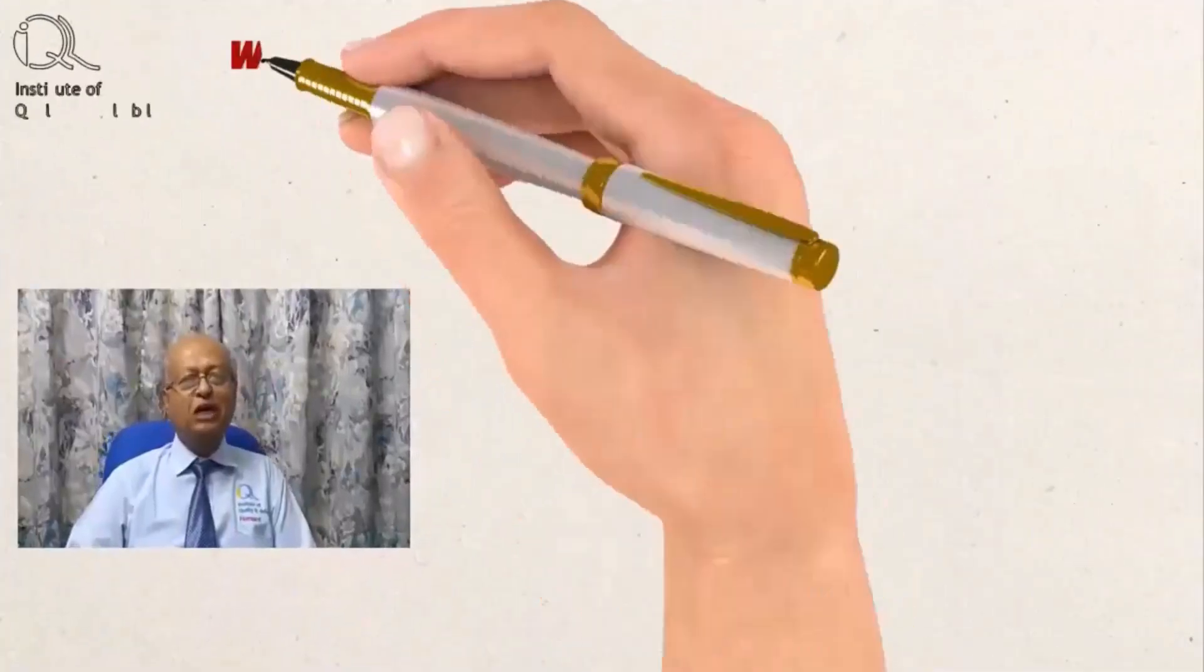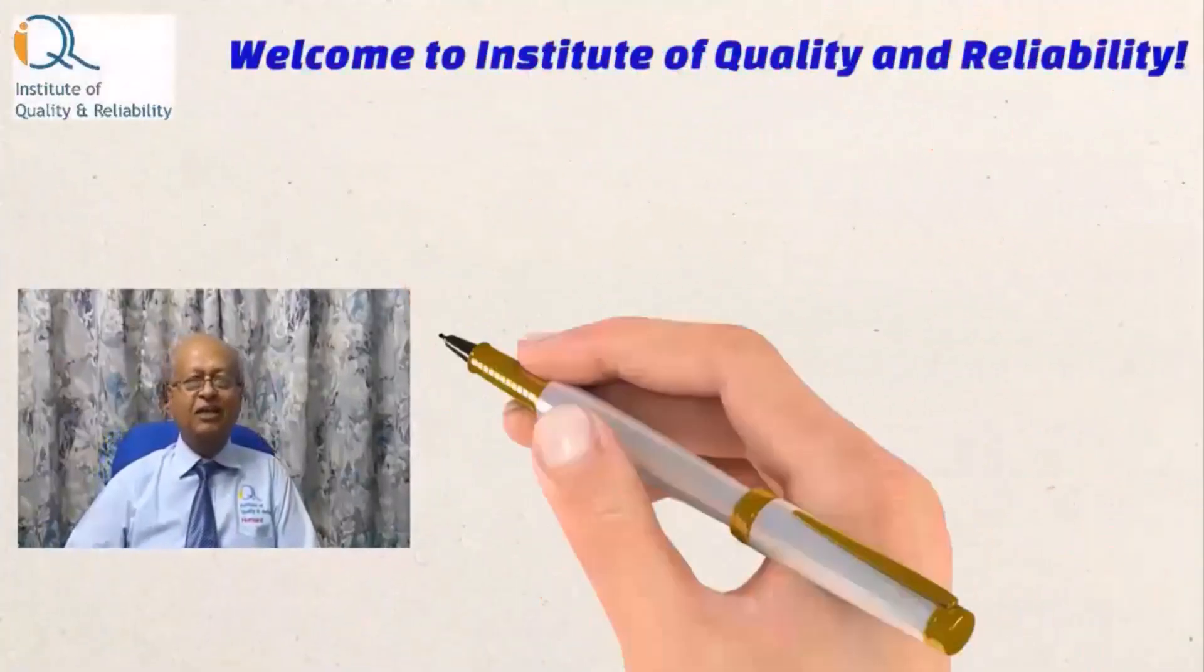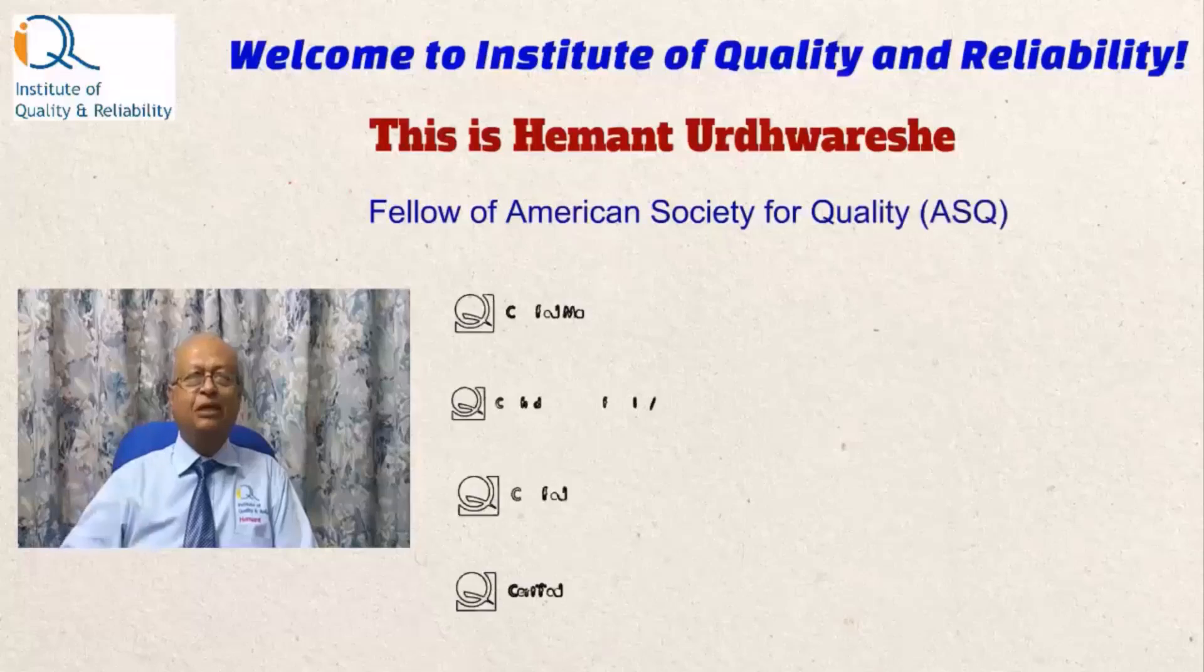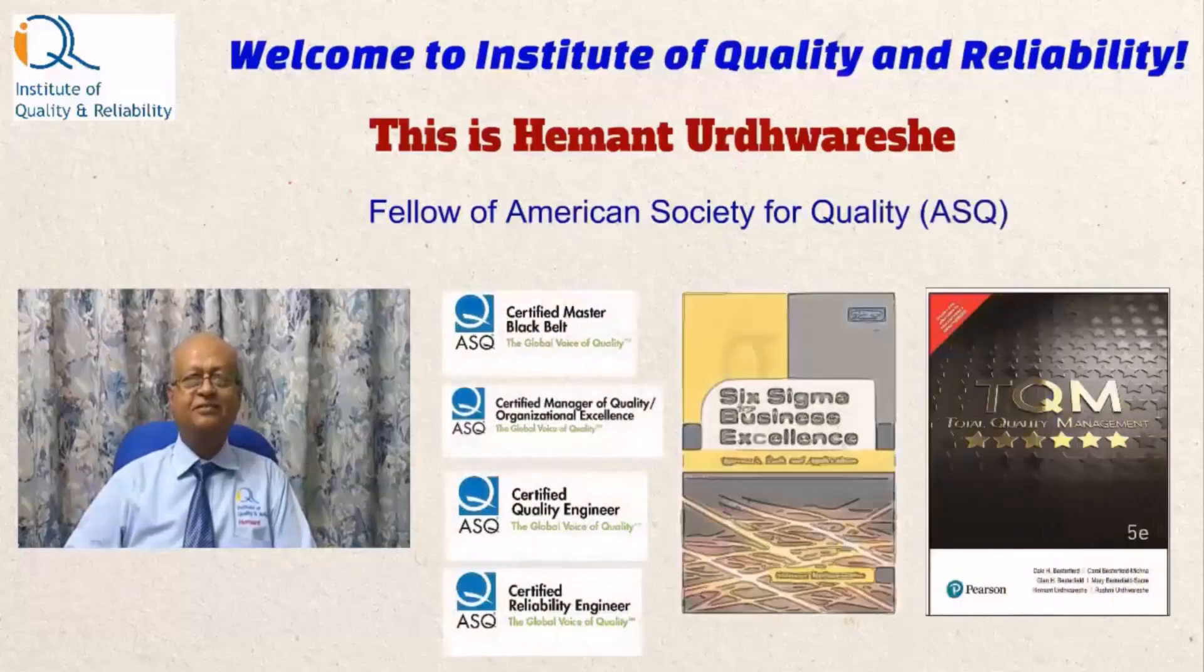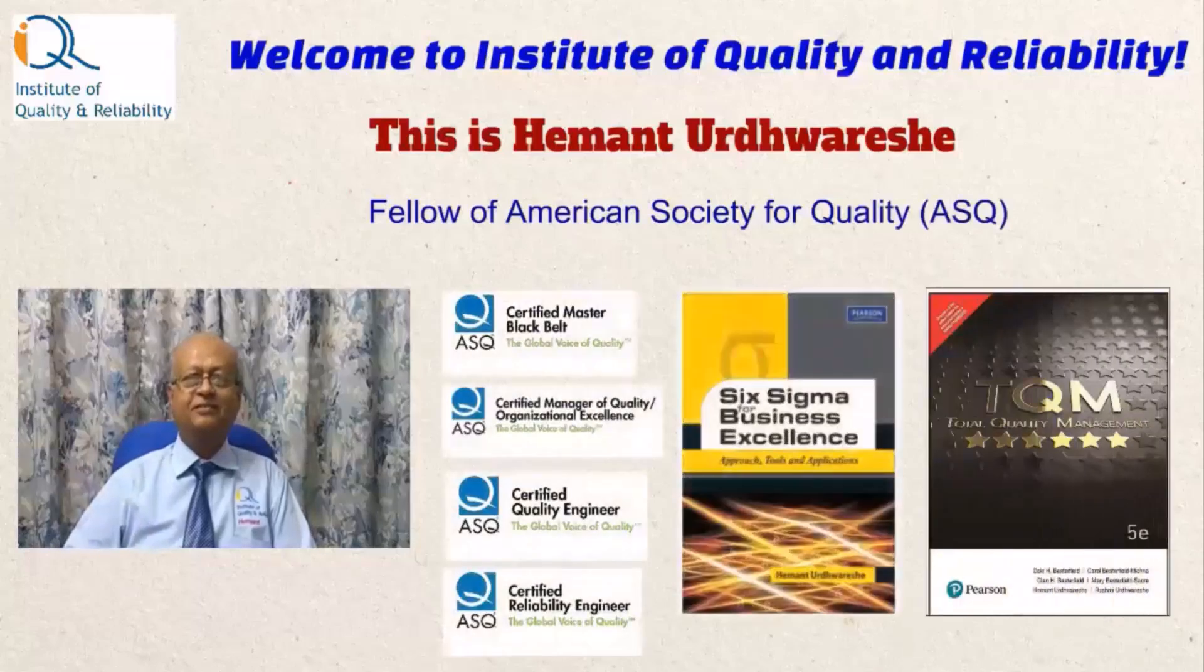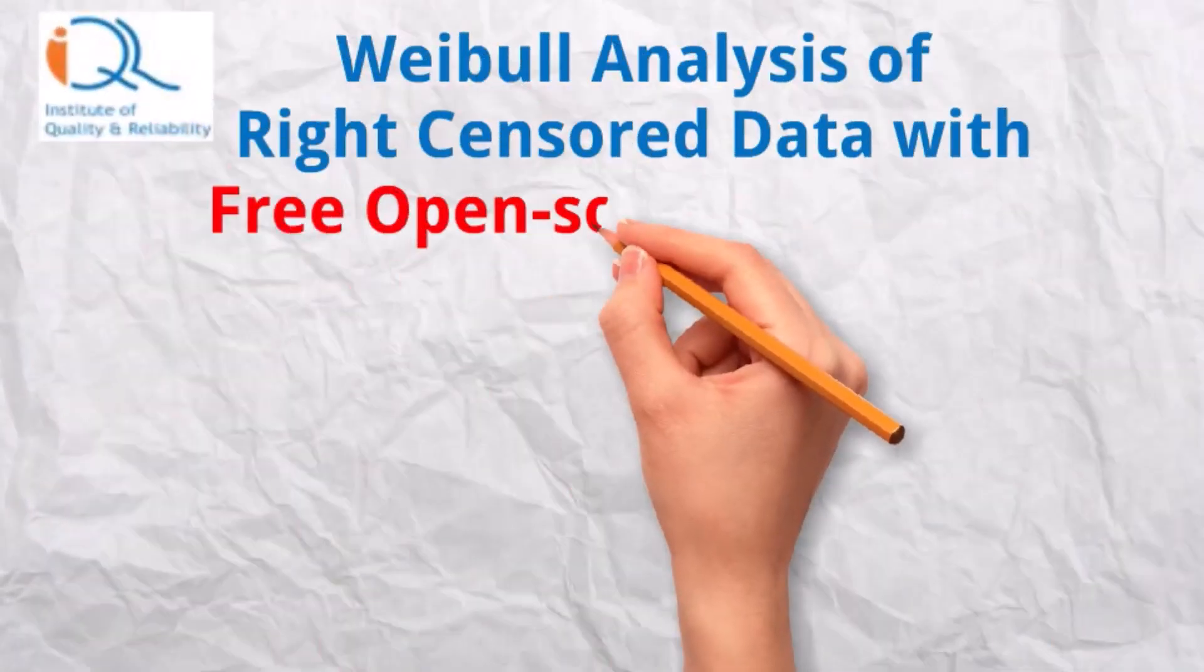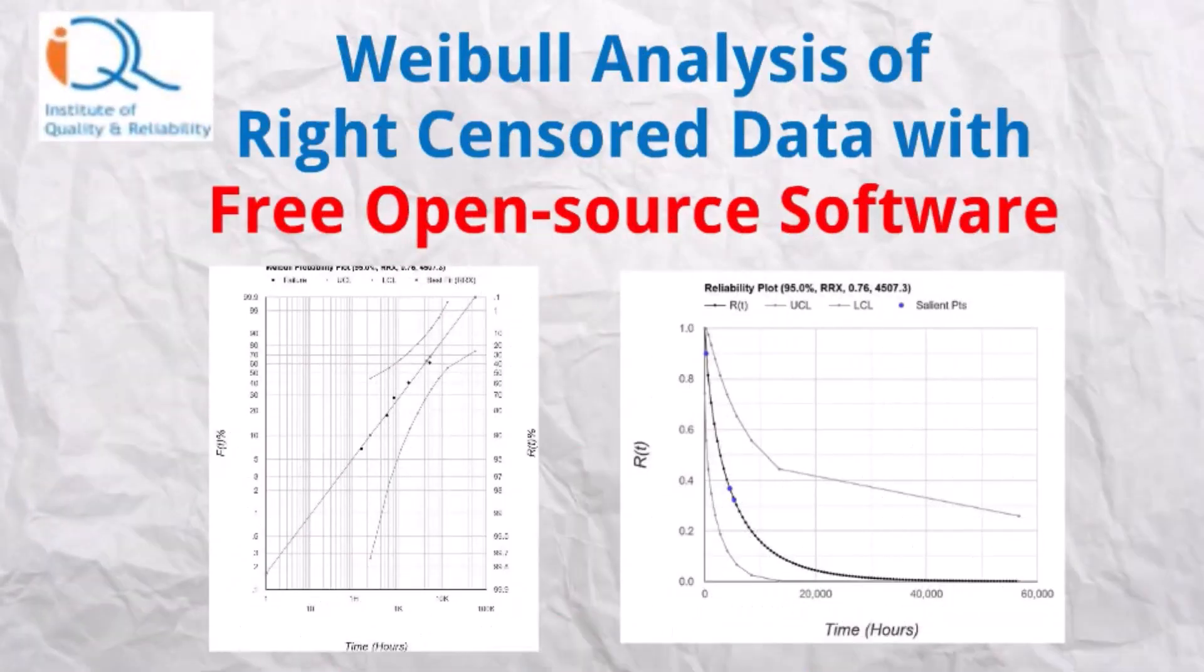Welcome to Institute of Quality and Reliability. Hi, this is Heiman. Weibull Analysis of Right Censored Data with Free Open Source Software.